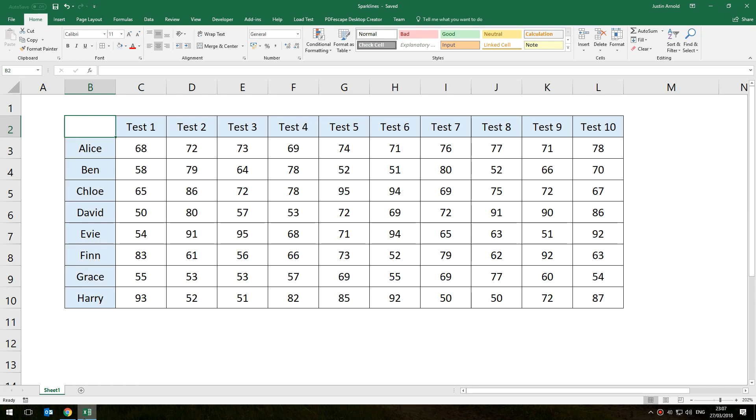Hello, this is Justin at The Tech Train here and I just wanted to quickly show you what sparklines are in Microsoft Excel and why you should be using them.